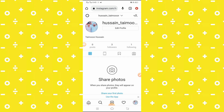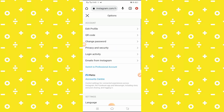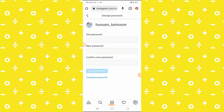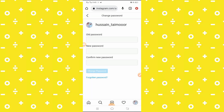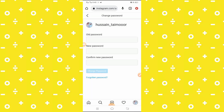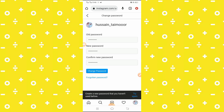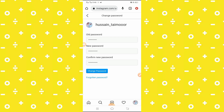If you want to change your password, tap on it and you will see the Change Password option. Type your old password, then your new password, and confirm password. Then tap on Change Password. You will see a message that you cannot reuse a previous password. Once you tap Change Password, your password will be changed.